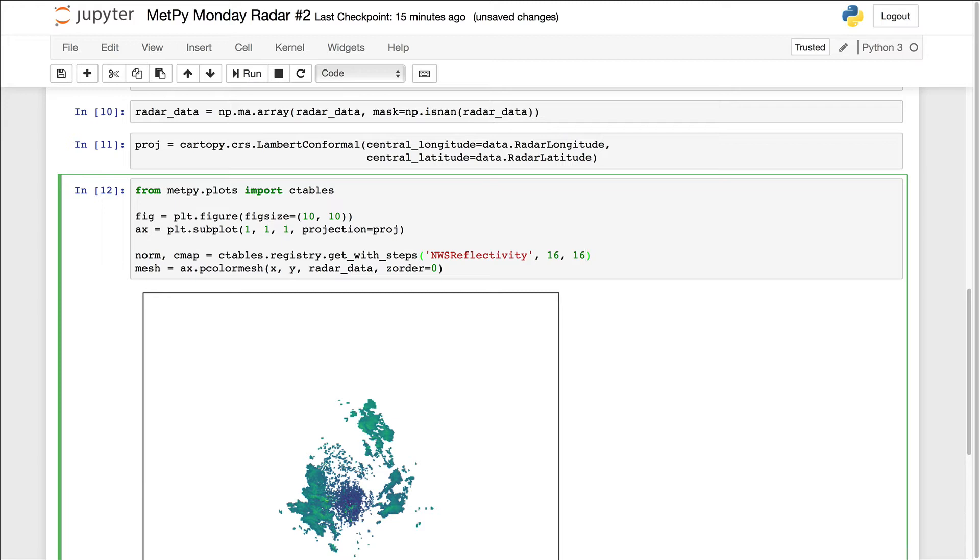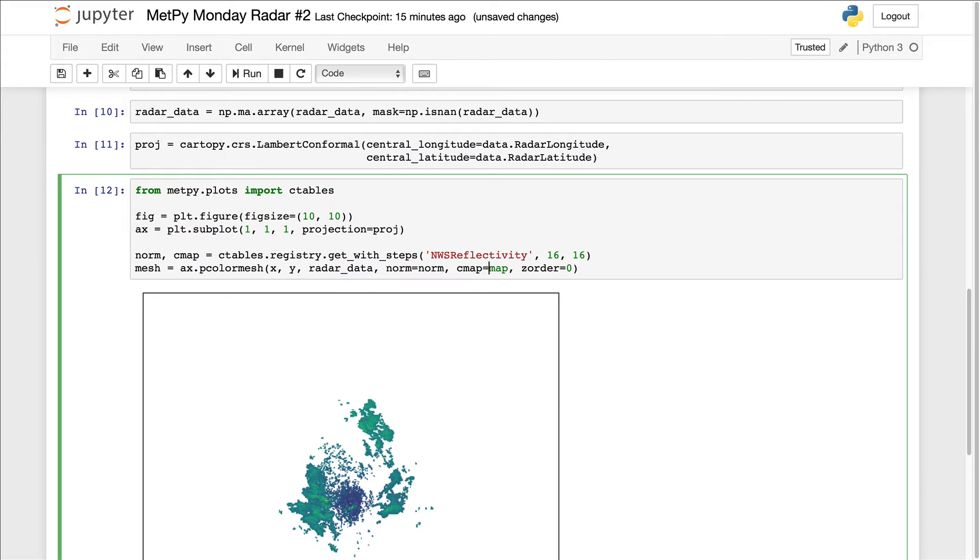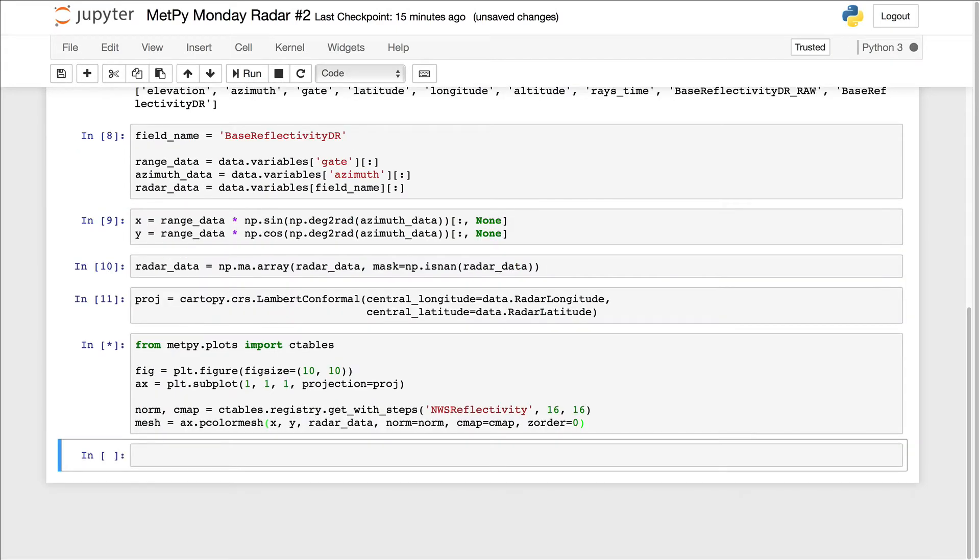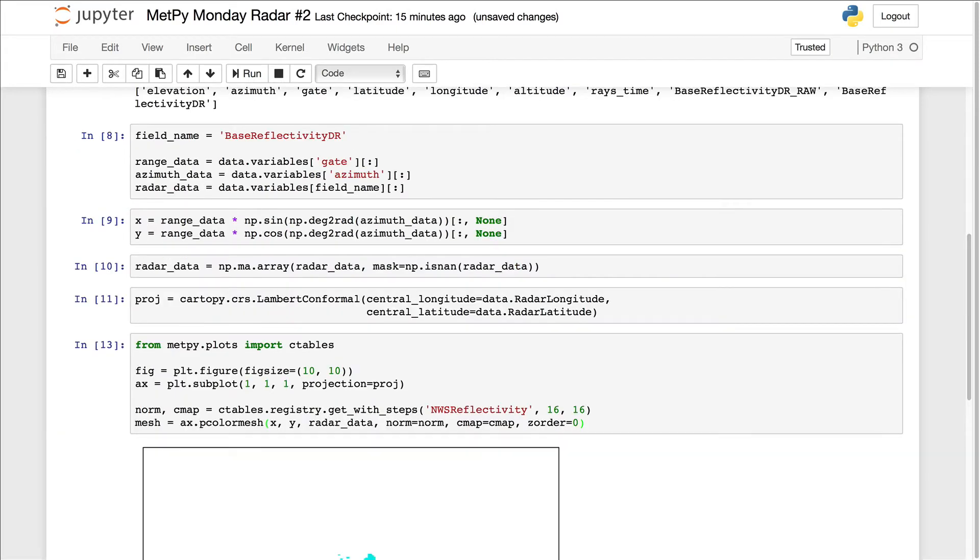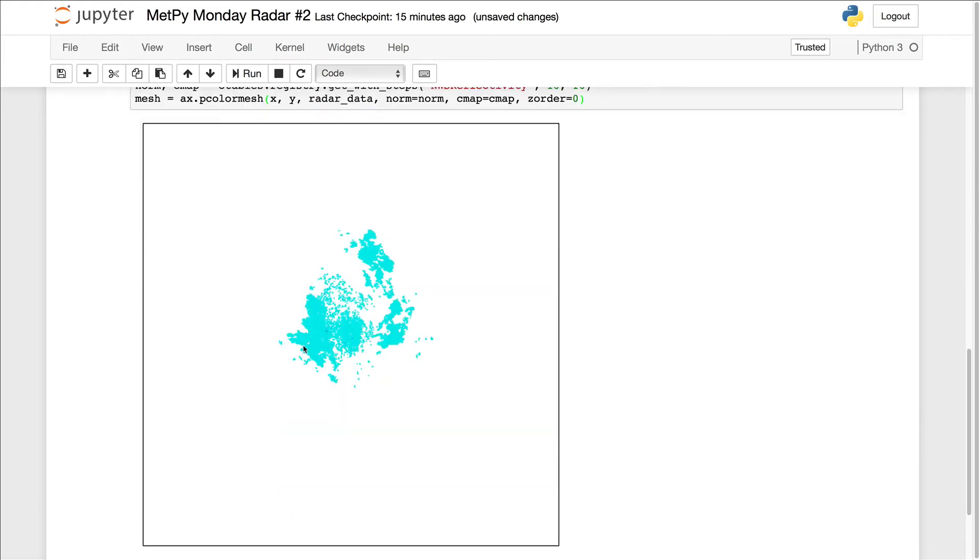And we're going to step in values of 16 to get to the full range of the data here. And on here in our pColorMeshPlot, we say that we're going to use the norm and color map that we just retrieved. So now if we plot that data, we see that this is pretty much just clear air clutter here. Nothing too interesting. There's no storms or anything going on right now. So unfortunately, it's not that interesting of a data set.